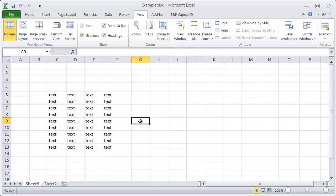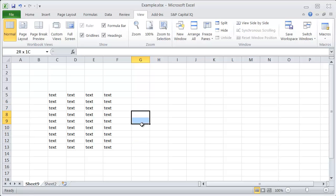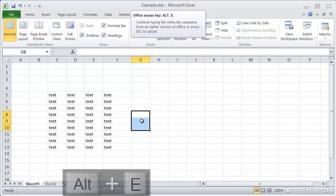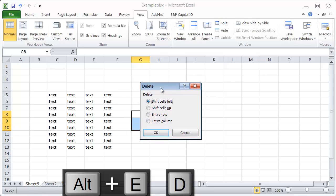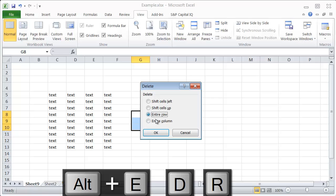If you want to delete a row, select the row or multiple rows that you want to delete and hit Alt+E+D to bring up the menu. Then you can hit R for rows.